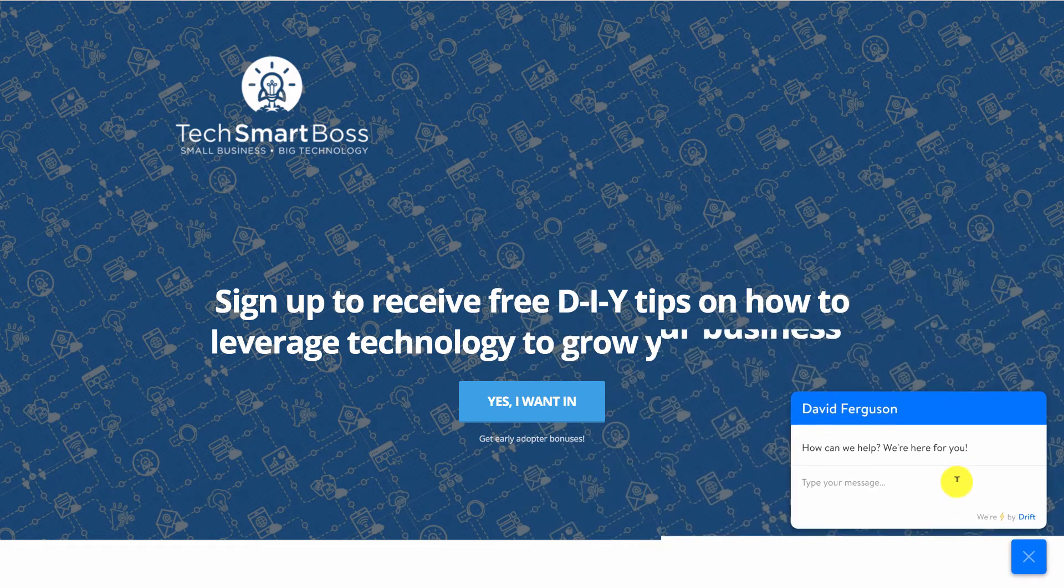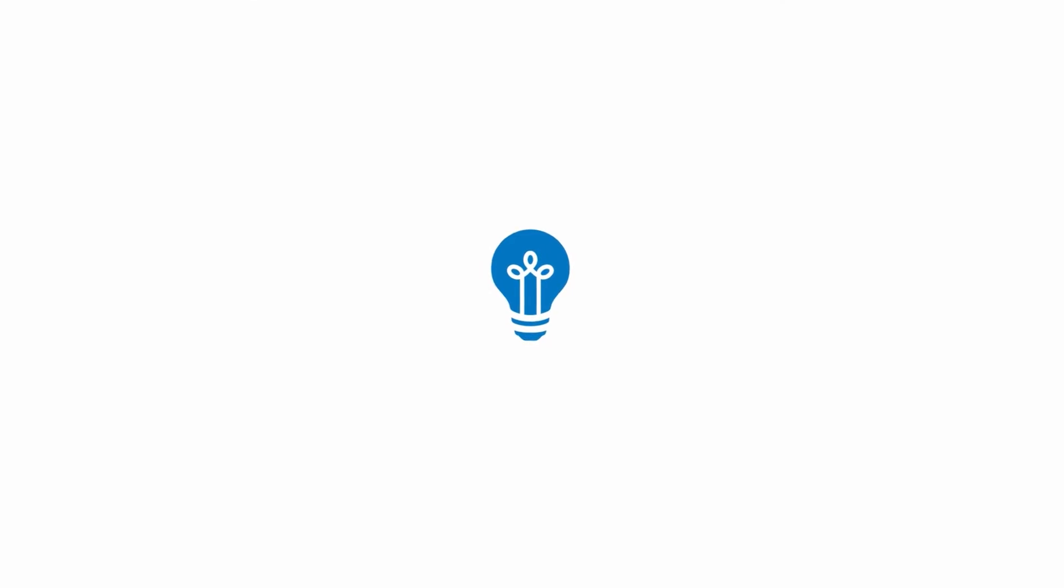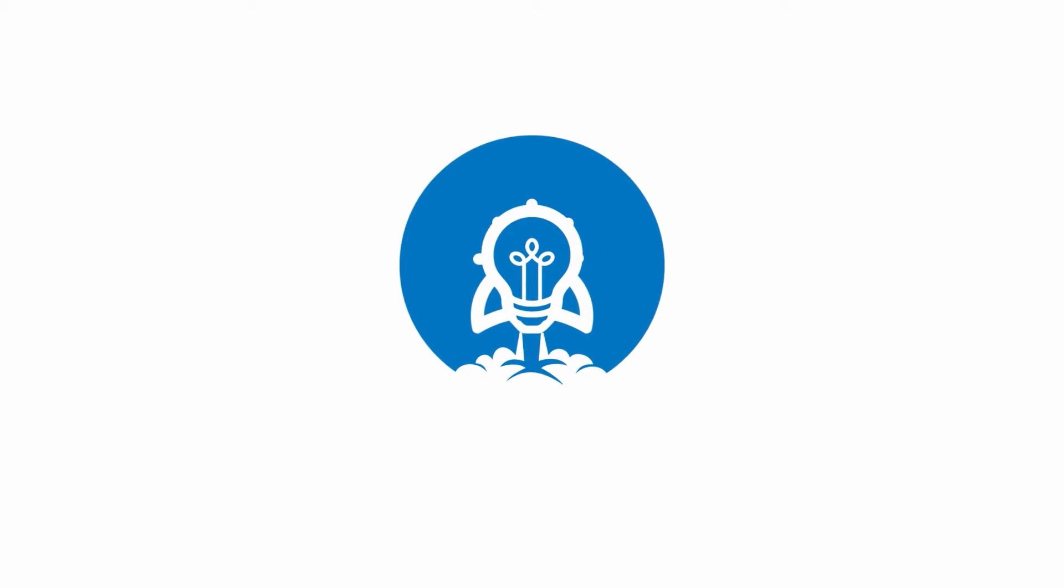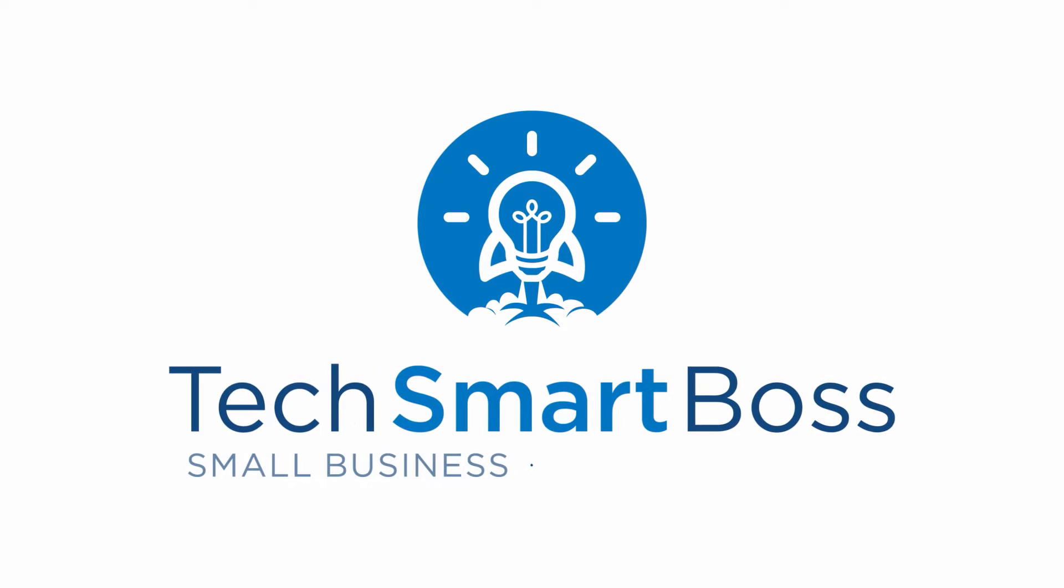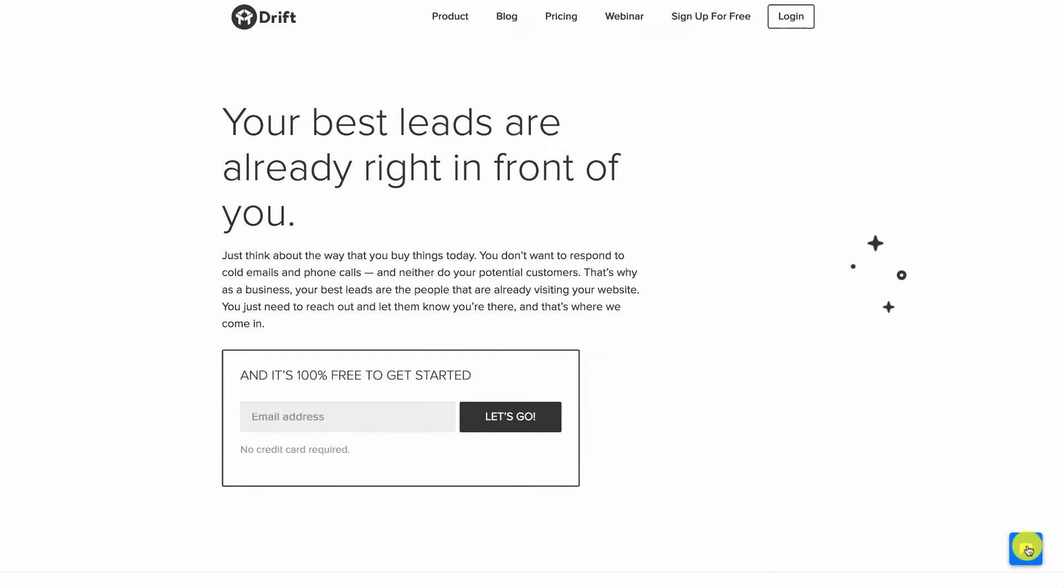I'm going to show you how in this video. I'm going to do a quick walkthrough on how to set up Drift. Drift is a - well, let's just take a look at them on their website here.